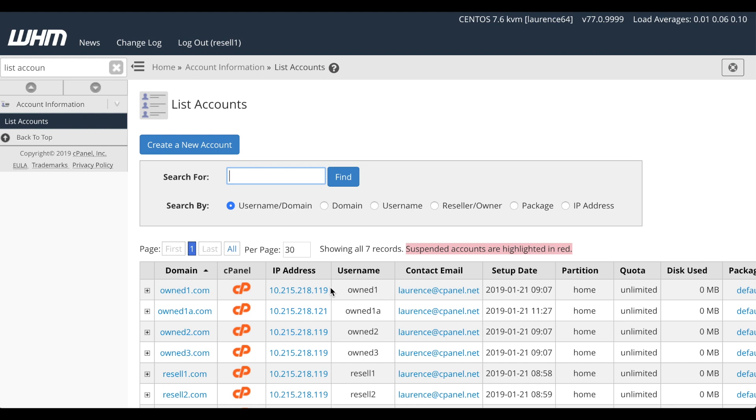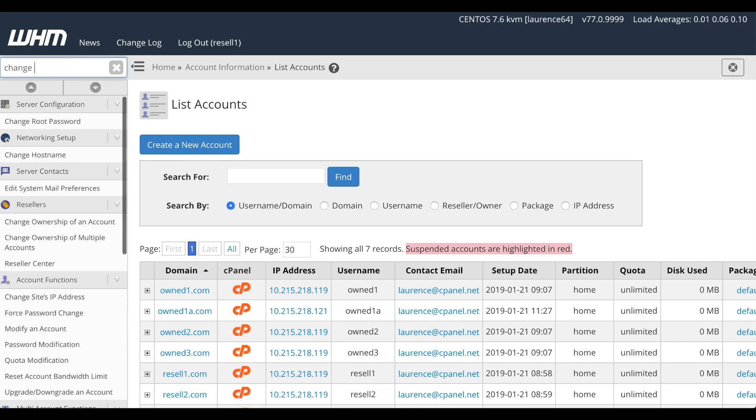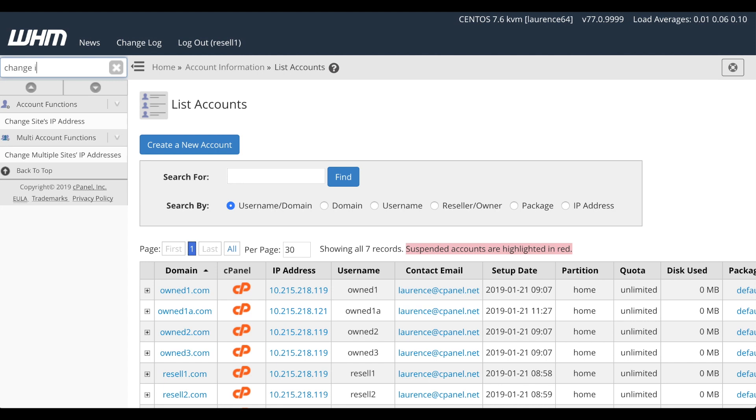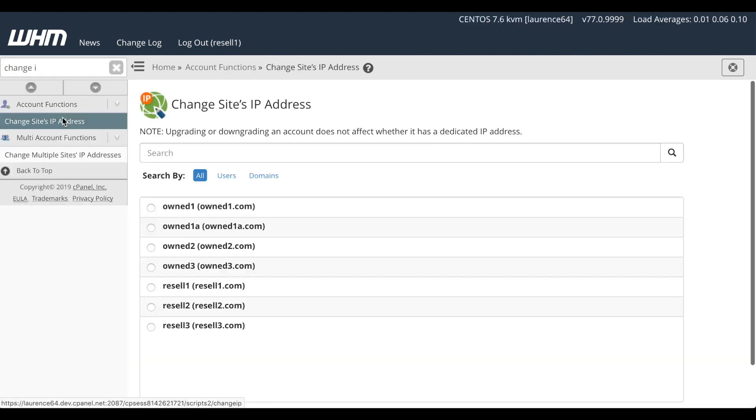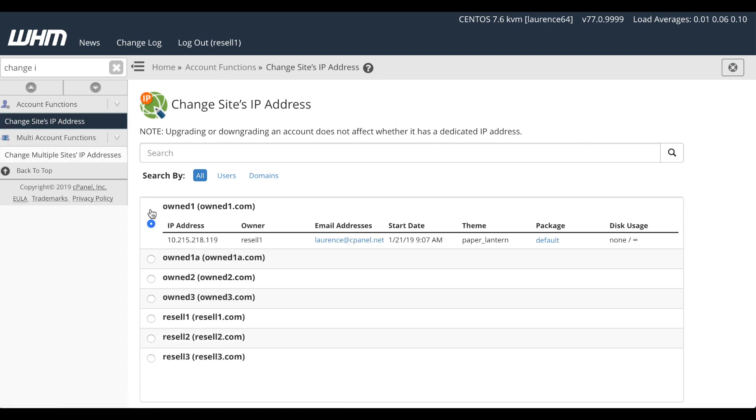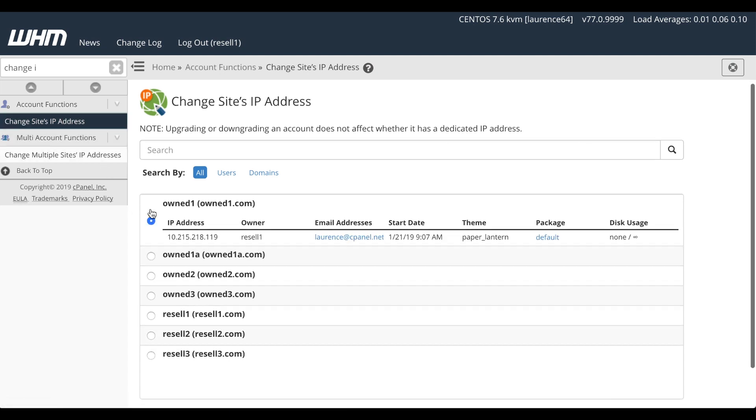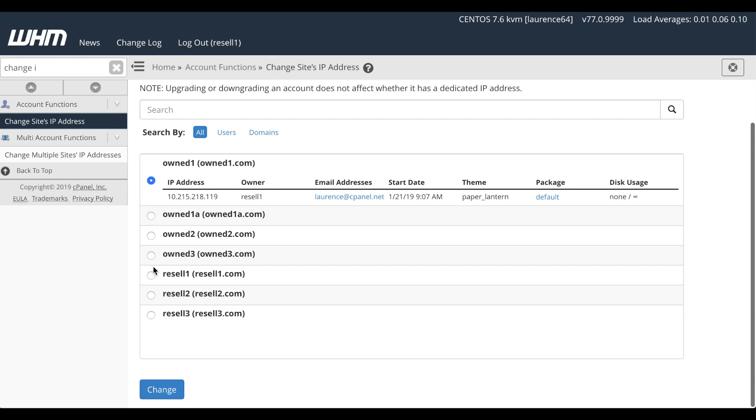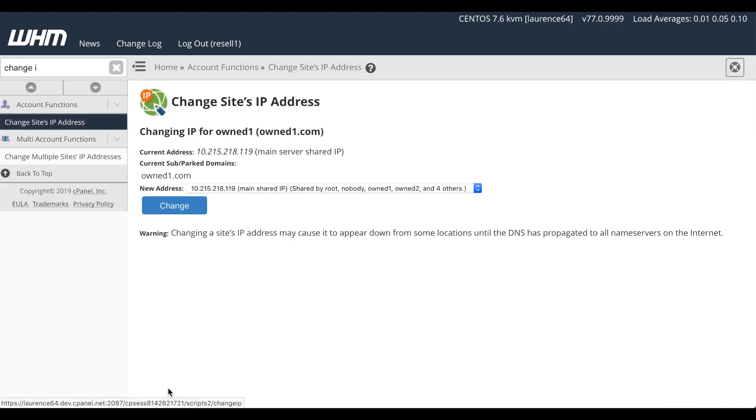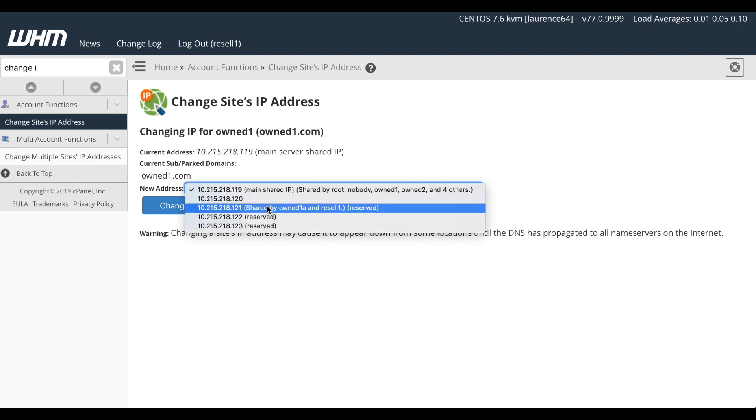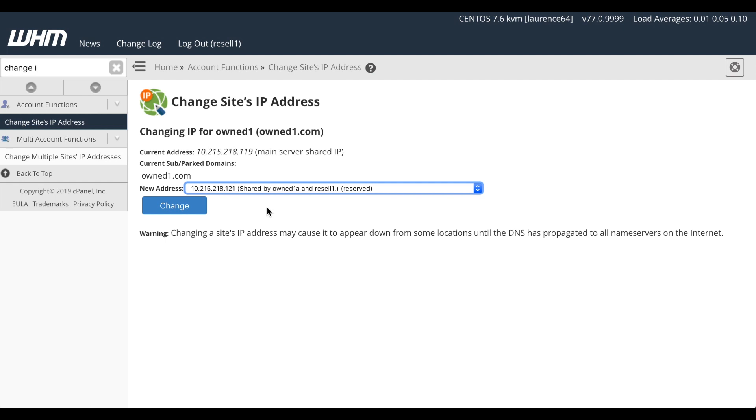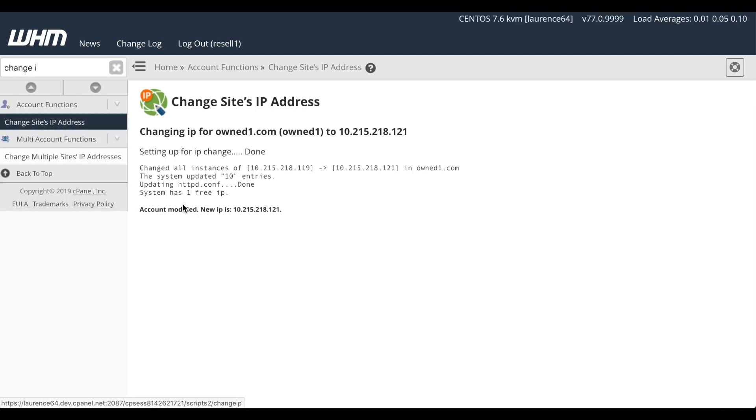I can show you how to use that interface, whether you let the reseller do it or you do it as the root user. Let's search for the Change Site's IP address interface and click on the link. The interface will appear. Then we'll select the site that we wish to change and click Change. A new interface will appear. Select the desired IP address out of the menu. In this case, we'll select 121 and click Change. A success message will appear and it will display the new IP address.